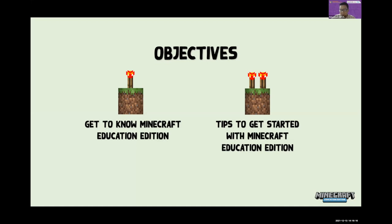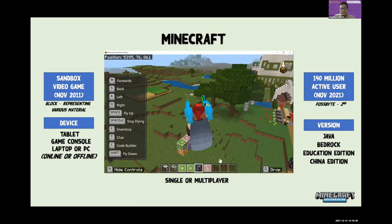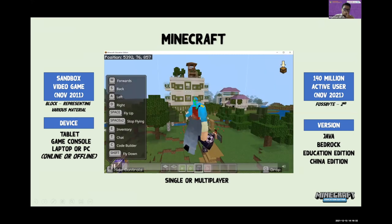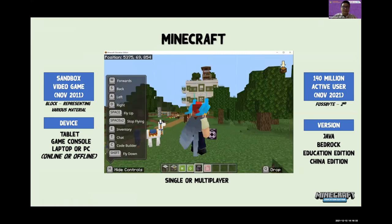Before that, I am a geography teacher, so I will show some of my students' work related to the geography subject.